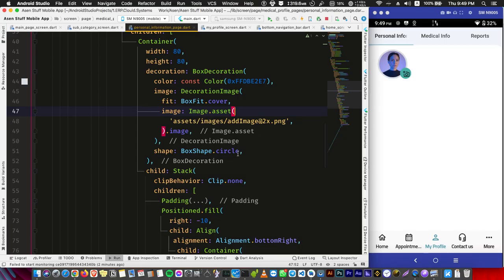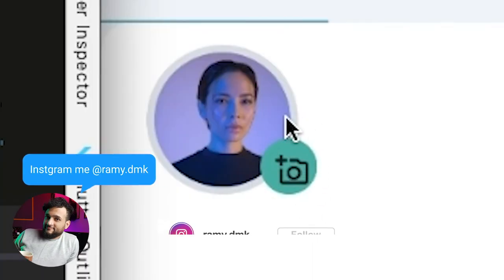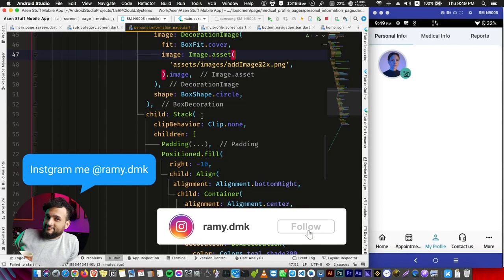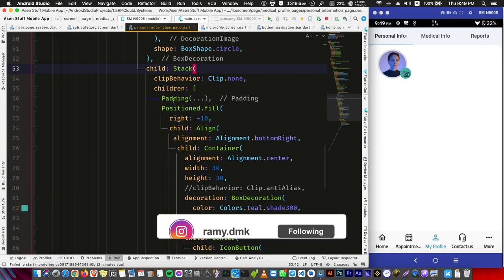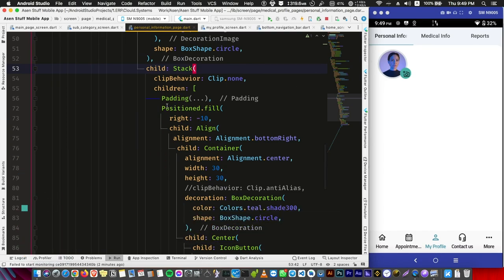If you are a Flutter developer, this tip is important for you. In this video I'm going to show how to center this icon in this container. As you see here, I have a Stack which is having this image.